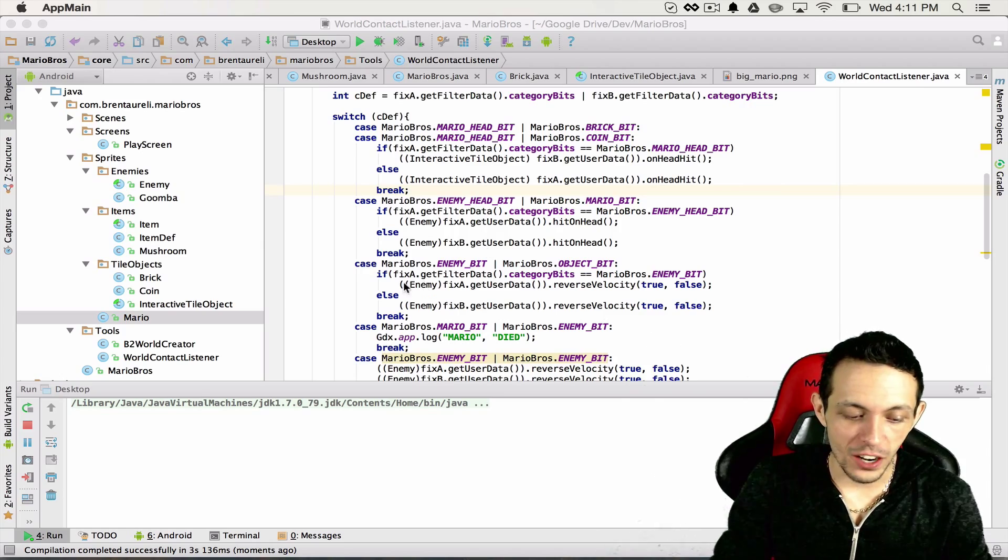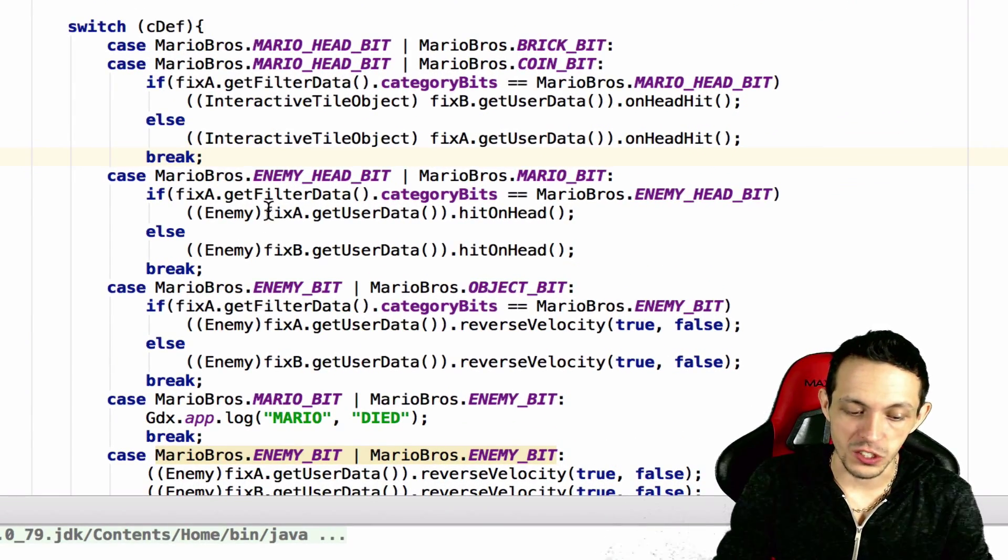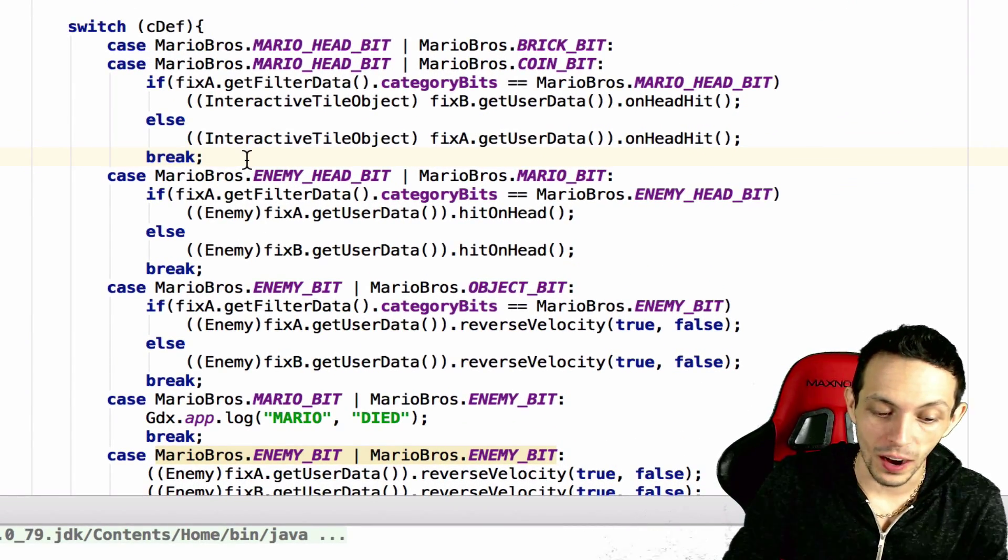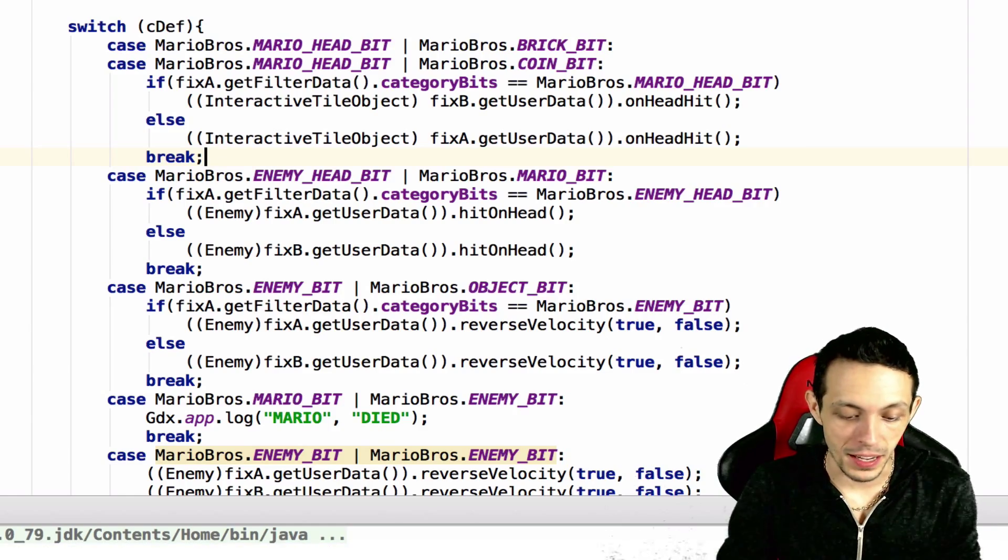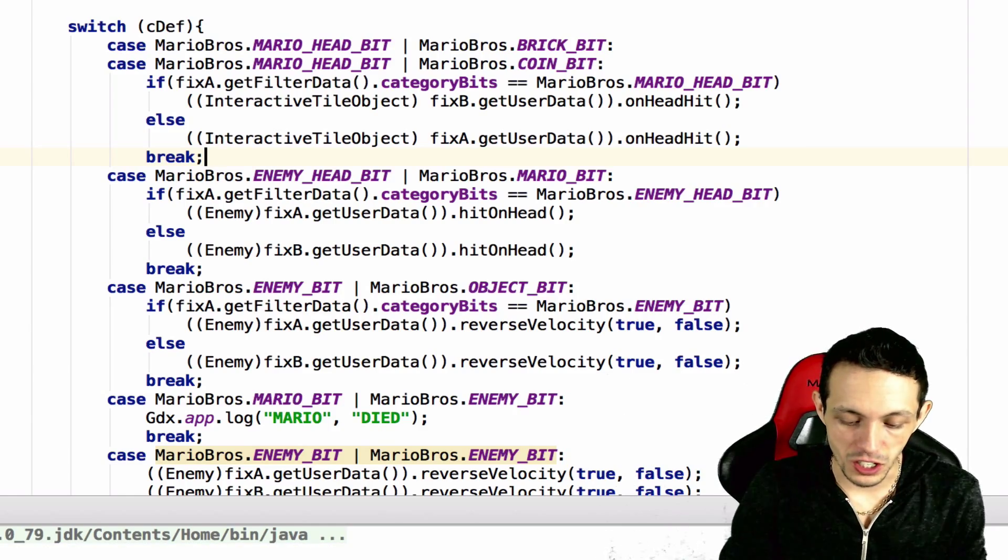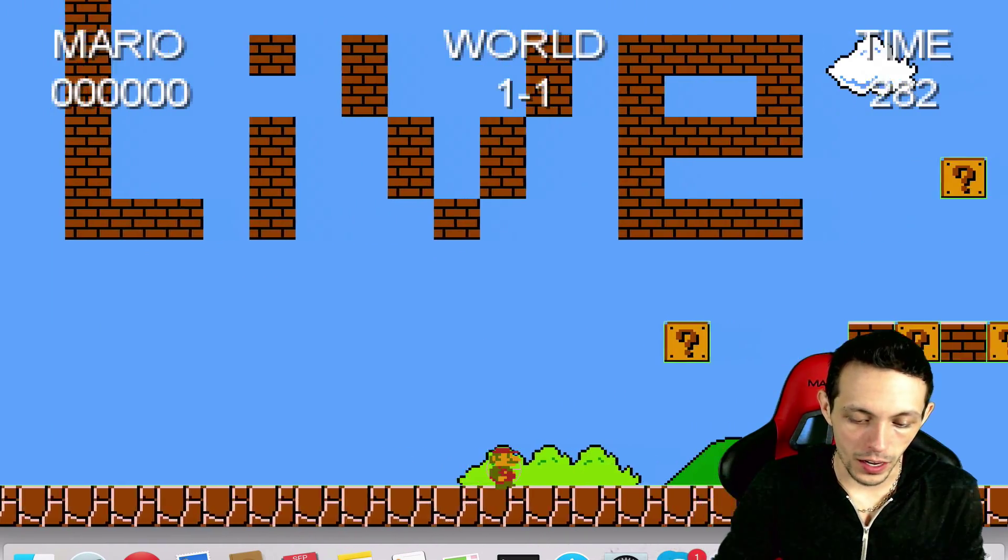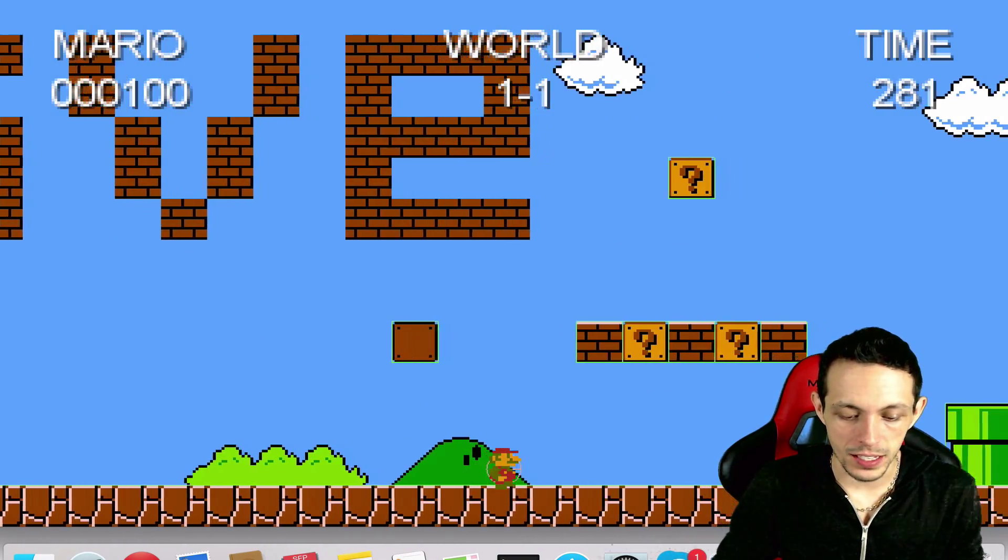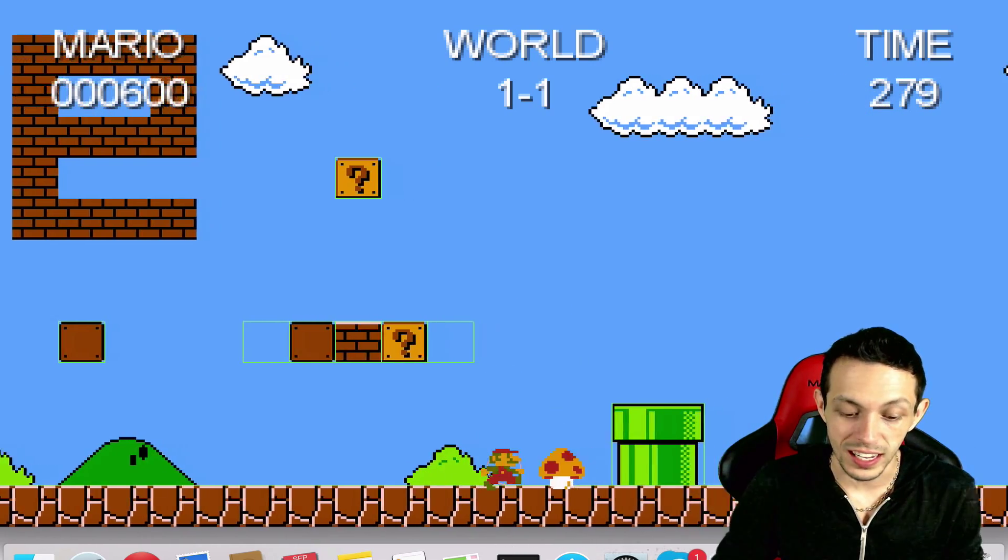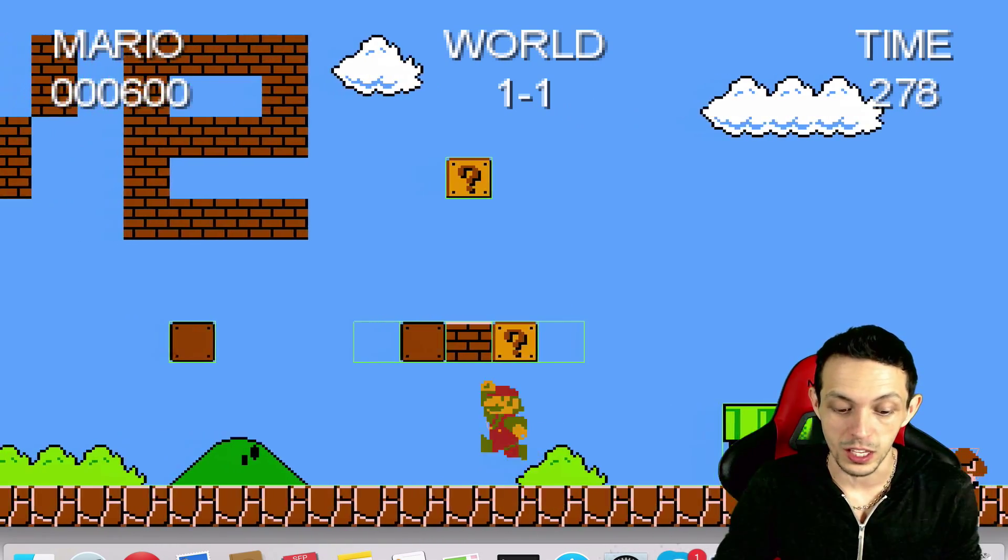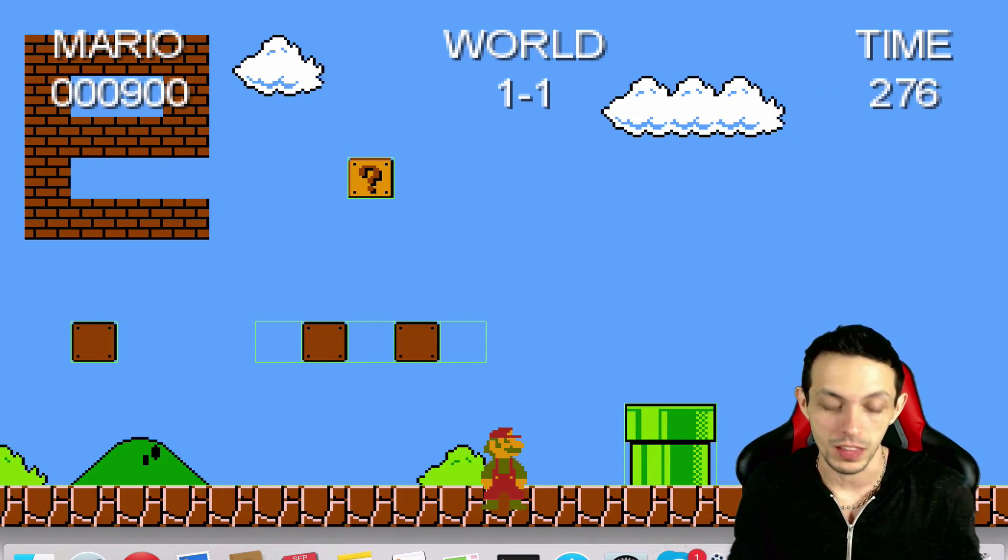Also inside the contact listener make sure you put a break here after that else statement, otherwise you're going to get a big error. And then running it we can see that everything is working still as we used to, we just refactored a few things.